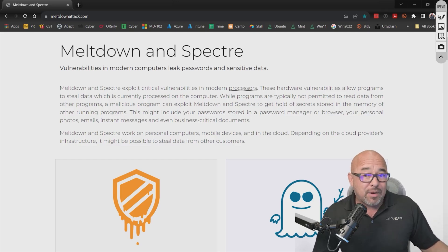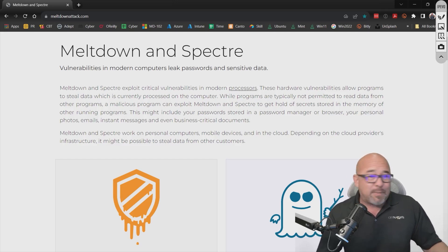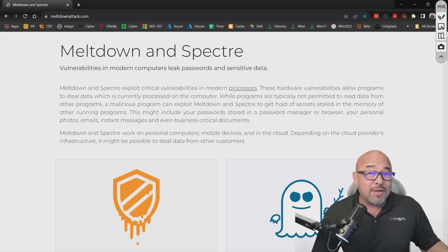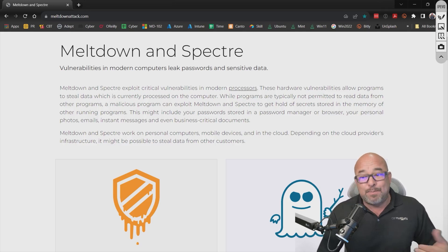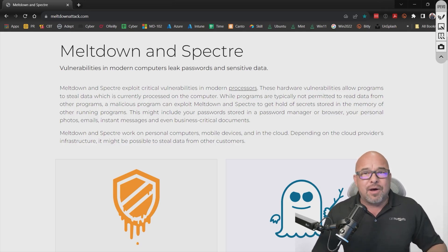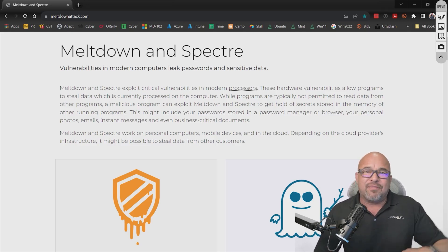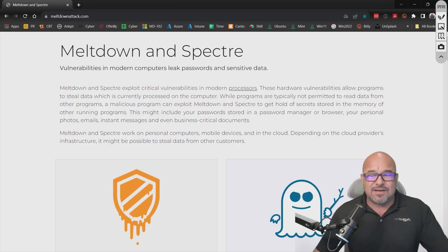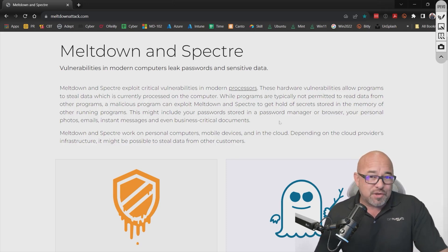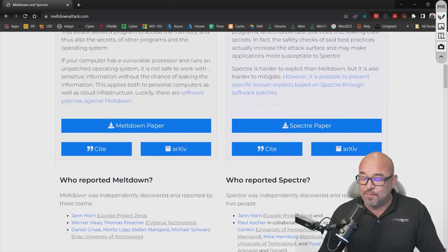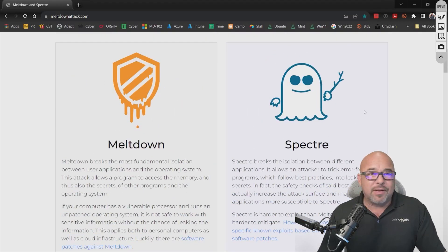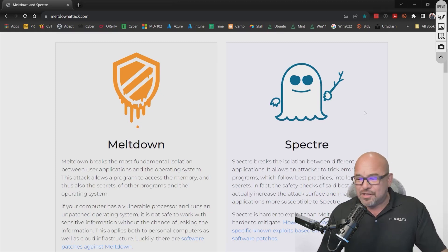That spreadsheet should only be accessed by Microsoft Excel. But Meltdown and Spectre are able to use other methods so that they can hop over and access that data even though they're not supposed to. They actually have some good examples of how this works, and these vulnerabilities were actually discovered by smart people over at Google.